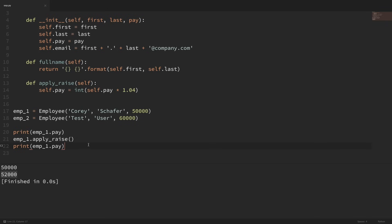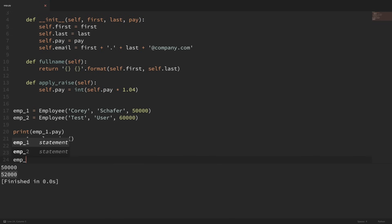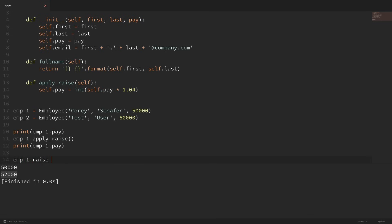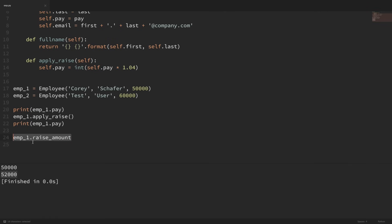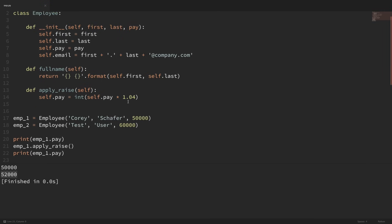But there are a couple of things wrong here. First, it would be nice if we could access the raise amount by doing something like employee1.raise_amount, or since it applies to the entire class, we should also be able to get the raise amount by doing employee.raise_amount. That raise_amount attribute doesn't currently exist, so we can't see that it is 4%. Also, what if I wanted to easily update that 4% amount? Right now it's kind of hidden within this method, and it could be in multiple places throughout our code. We don't want to have to manually go in and change these values in multiple locations.